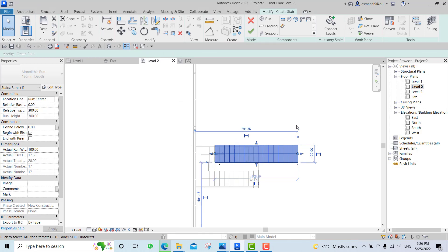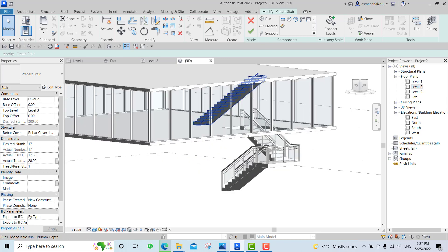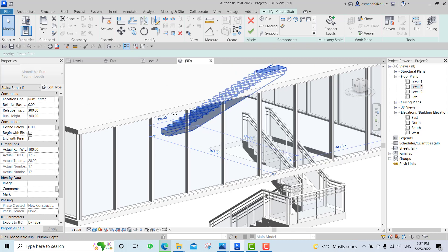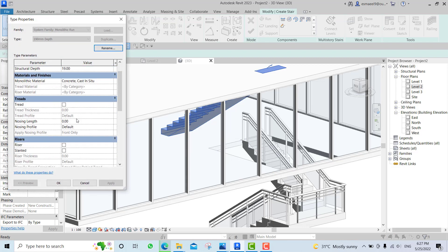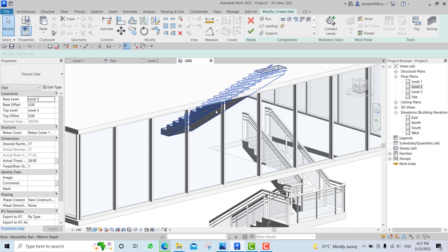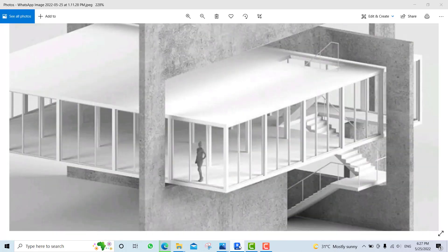I think there's something wrong because it should start from this point. In order to fix this, I could change the construction height from here before making it, and I could even change the riser and the riser height. We won't fix it now but you know how to do it. Something else - the walls.